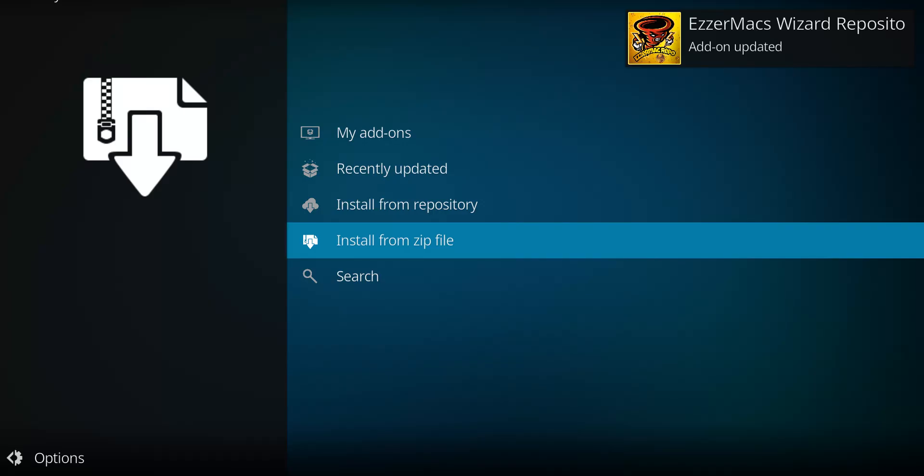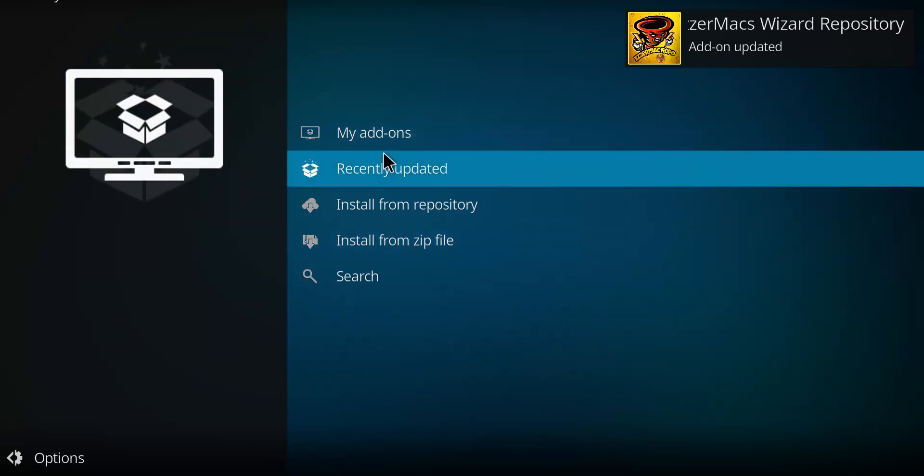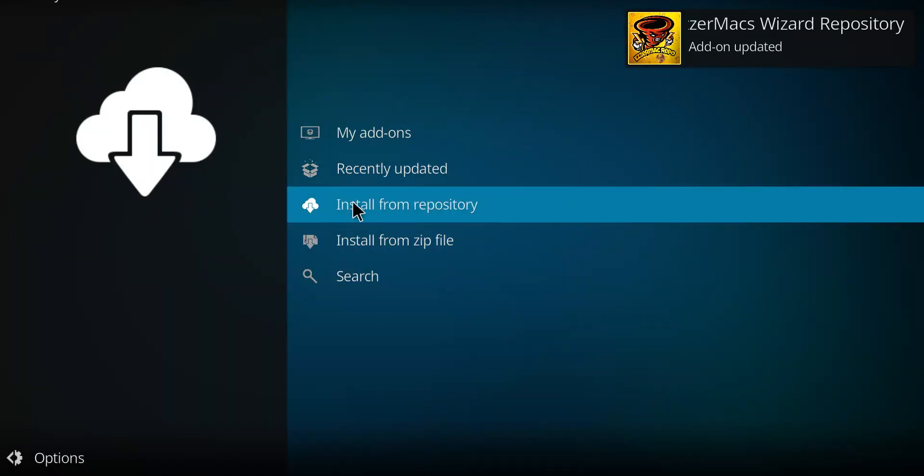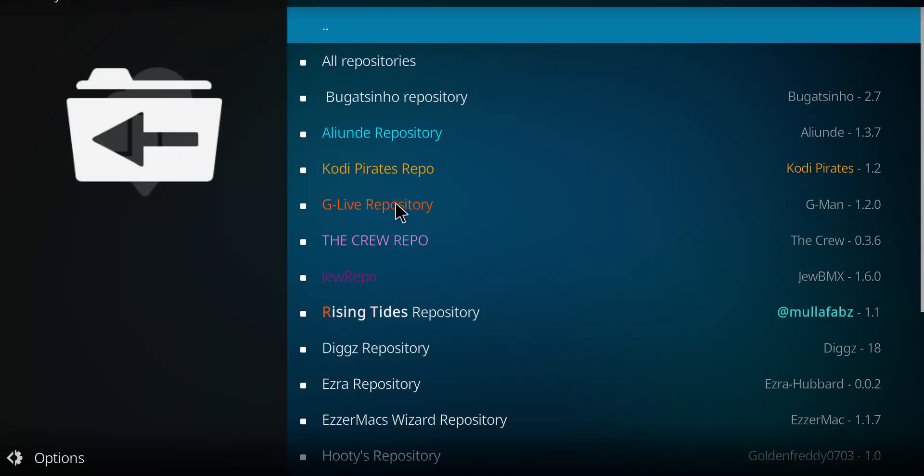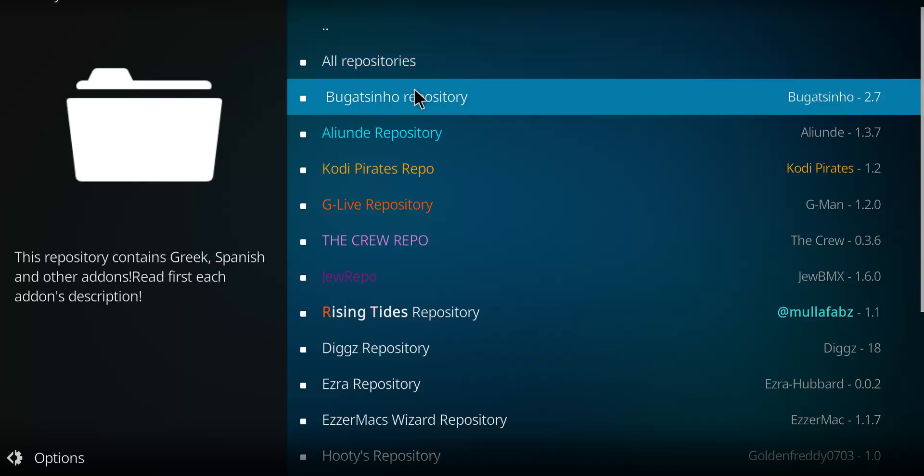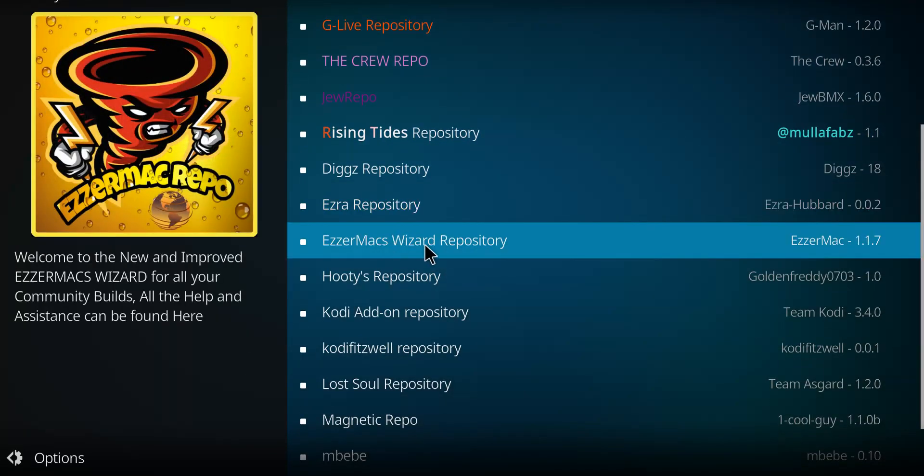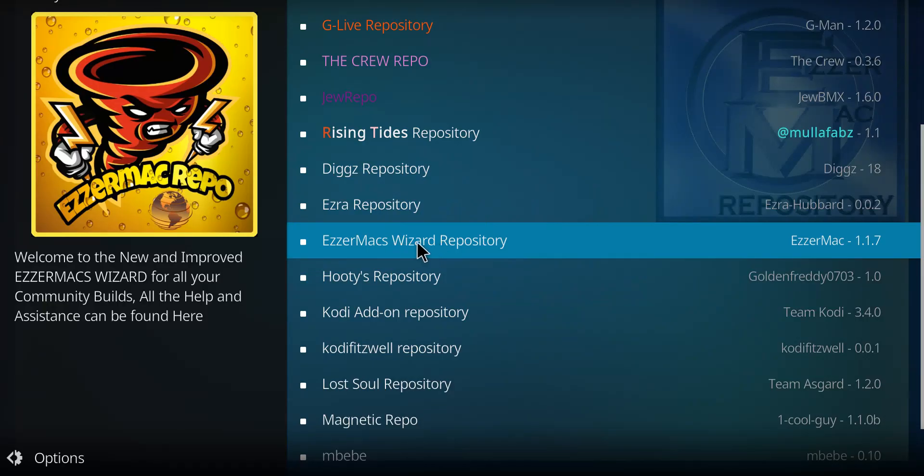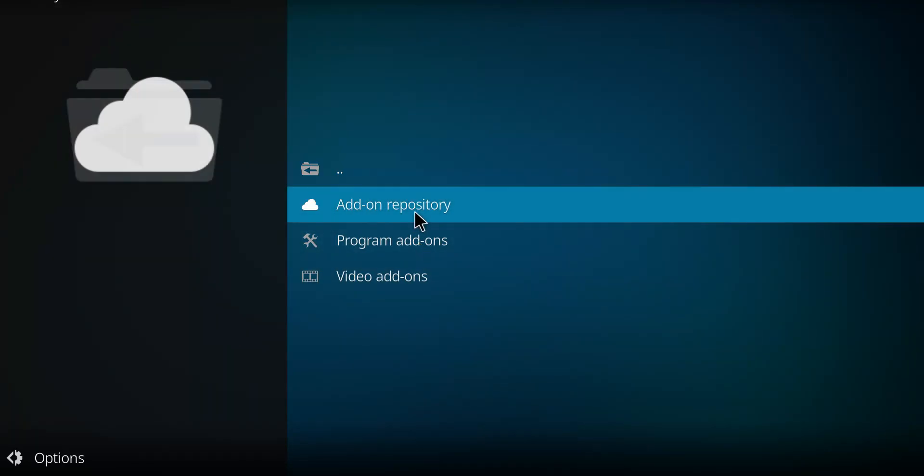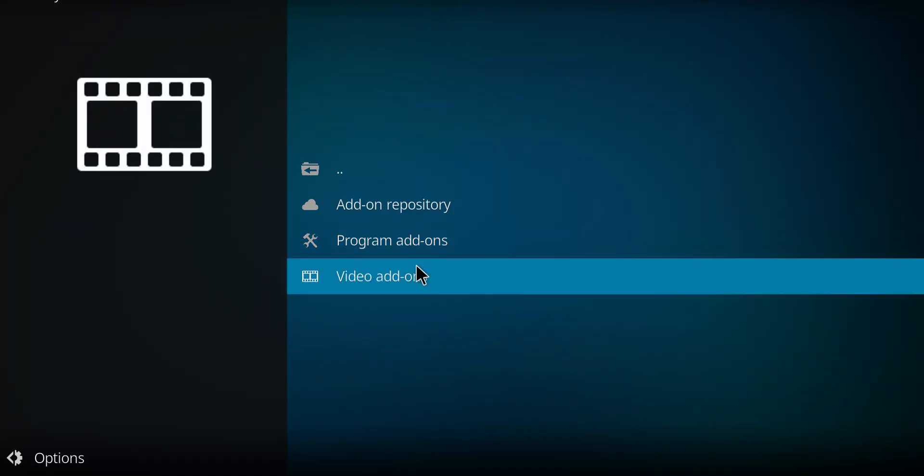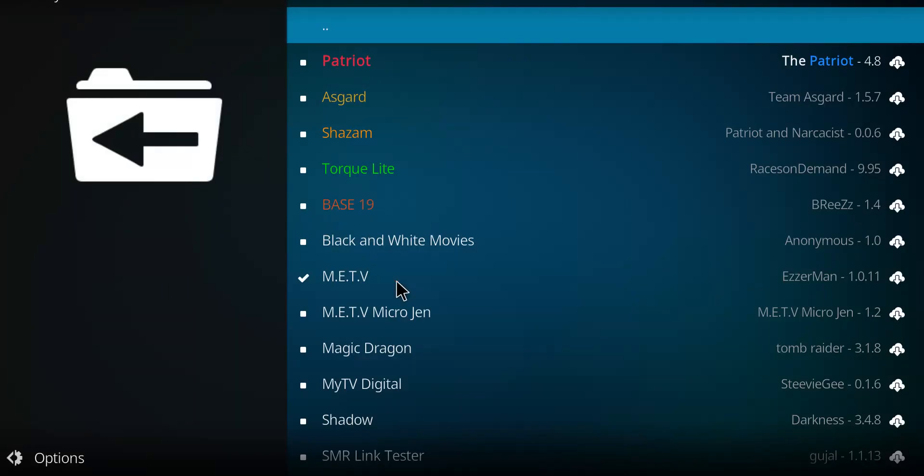Now, there it is. The Ezermac wizard, remember that. Go to install from repository. Scan your list for the Ezermac wizard repository. There it is. Select it. Go down to the very bottom option. Video add-ons. Double-click.